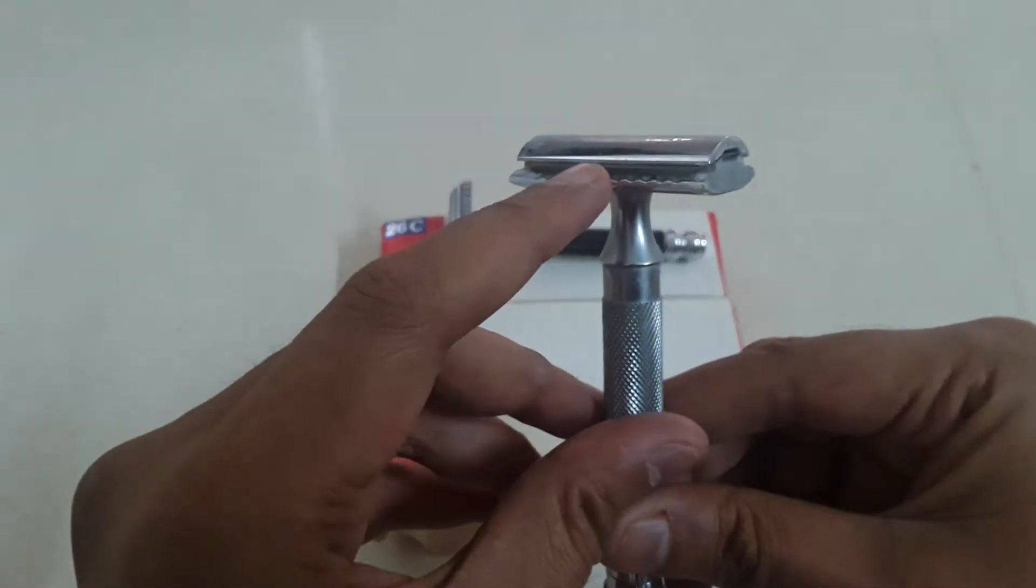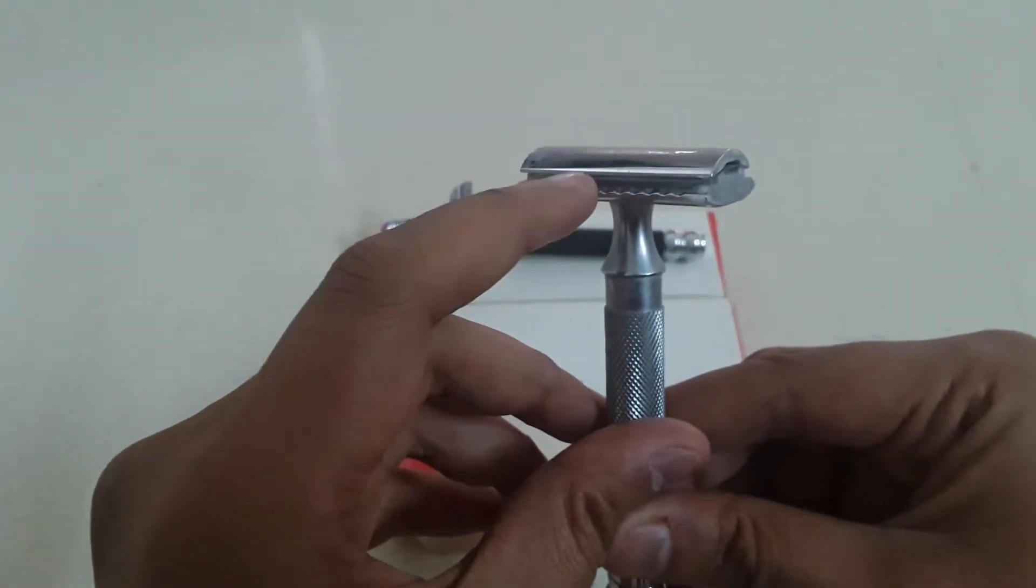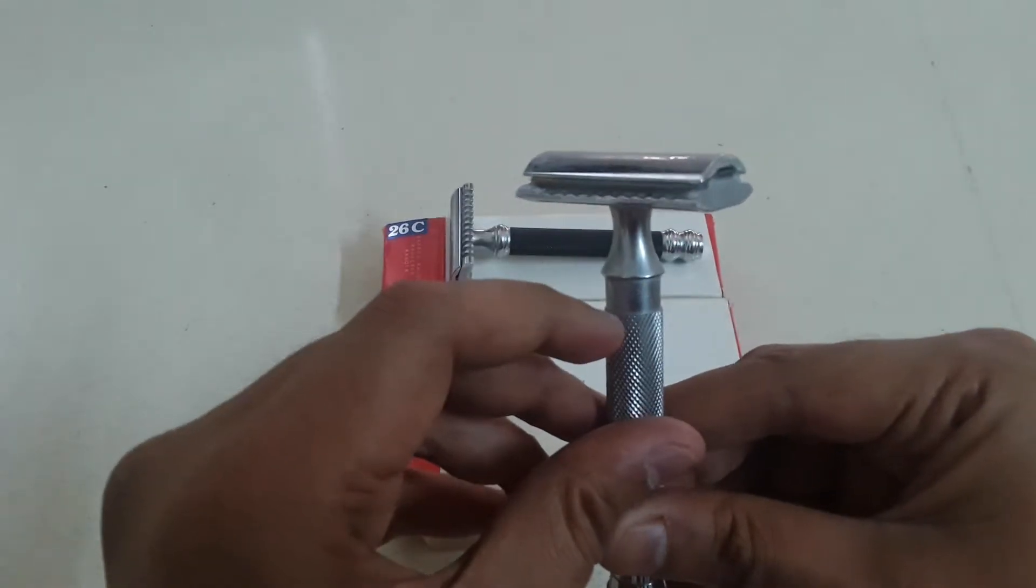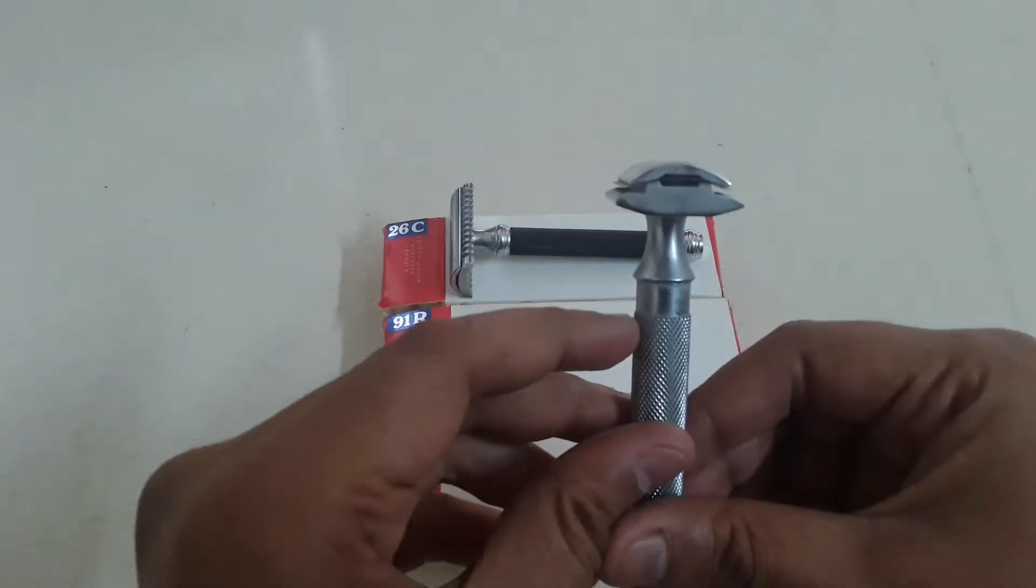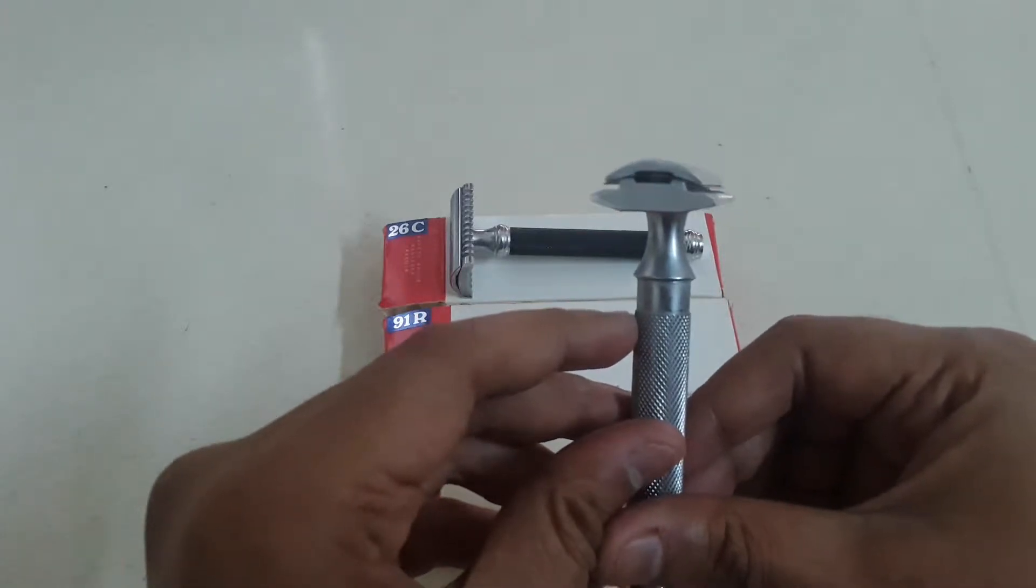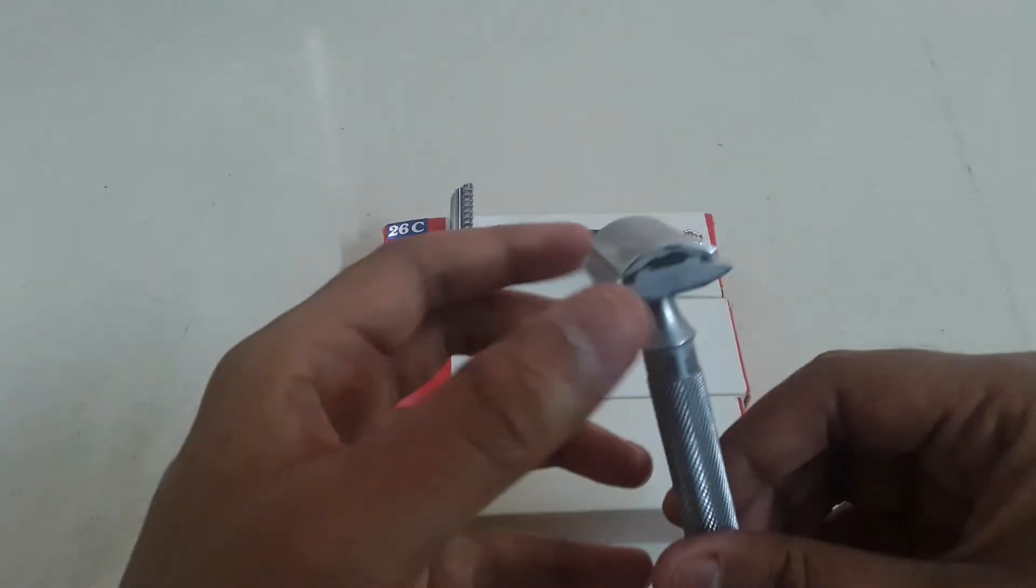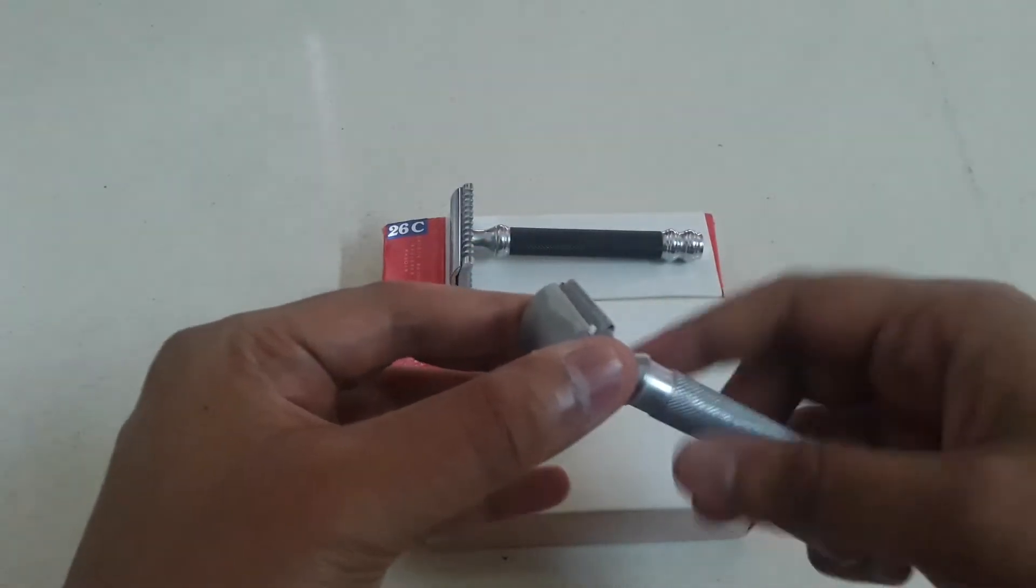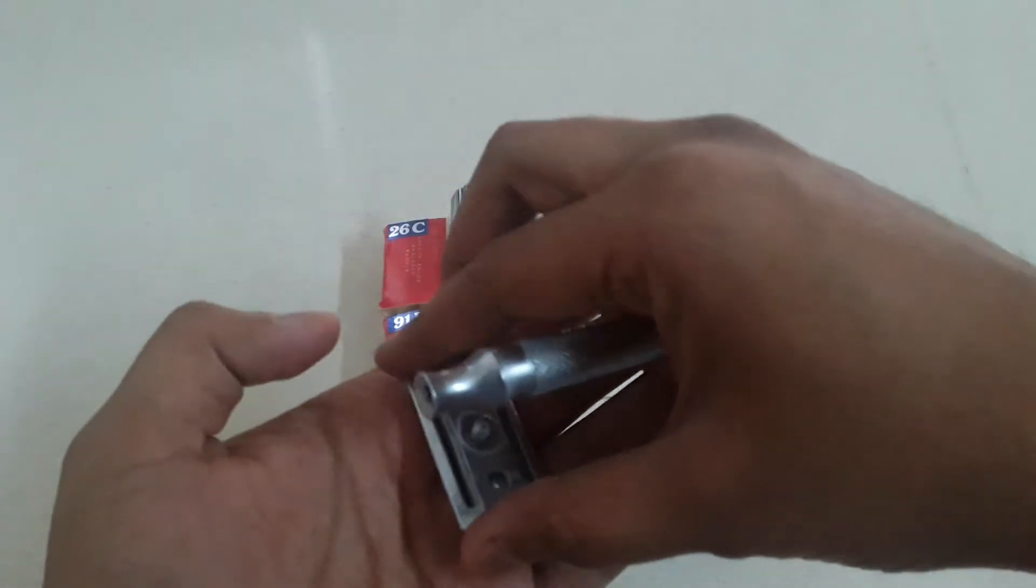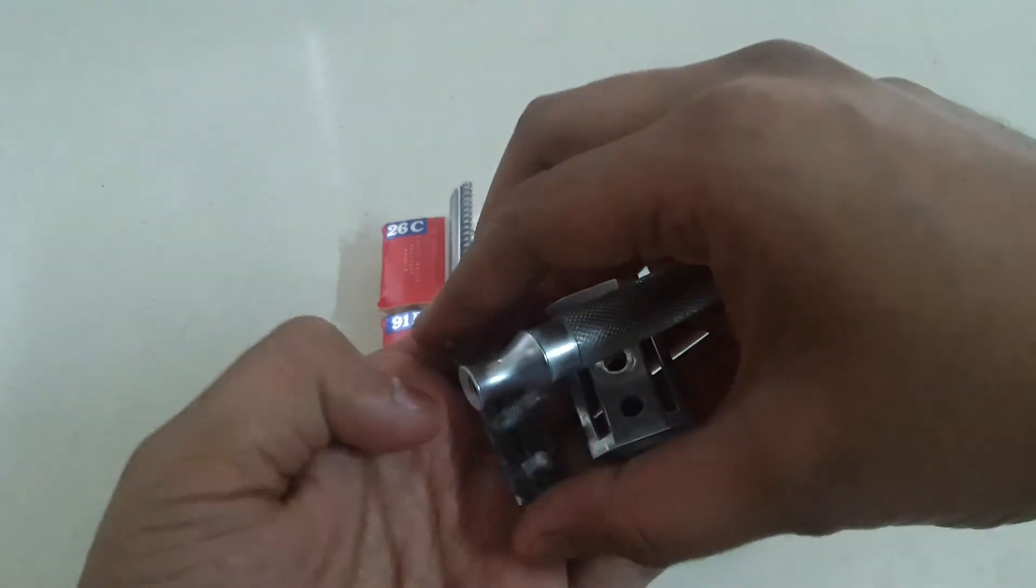The blade gap would mean that the gap between the blade and the base plate that determines the aggressiveness of the razor. So I consider this to be a medium aggressive razor. See, even on both sides. The quality of Parker razors is quite high. This is also a heavy razor, nice shaver.